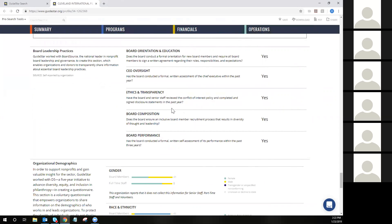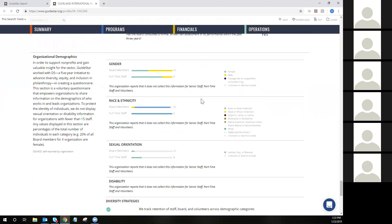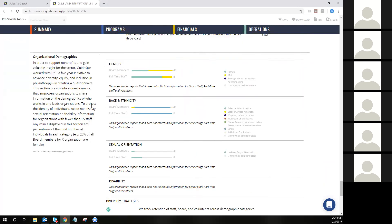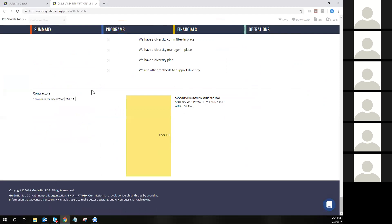Board leadership practices, if we have them directly from the nonprofit, would likely come from a seal holder rather than somebody who does not have a GuideStar nonprofit seal. If we have demographics information, this is what we're finding to be more and more important in the nonprofit world — diversity, equity, and inclusion data on the employees of the organization, not the populations that they serve. If an organization has chosen to divulge this information through our profile program, you'll find it here under the operations tab, as well as diversity strategies and lastly contractor data.